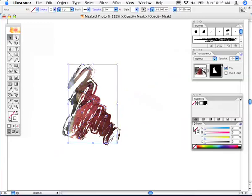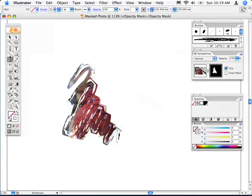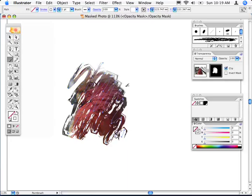If I've got the mask selected, I can actually edit this mask. So I'm going to jump back to my brush tool and I'm going to paint a little bit more.